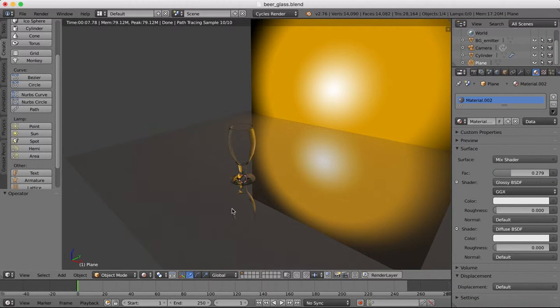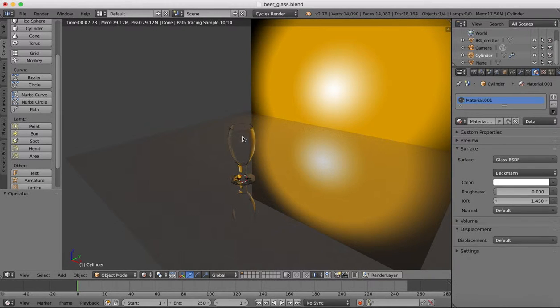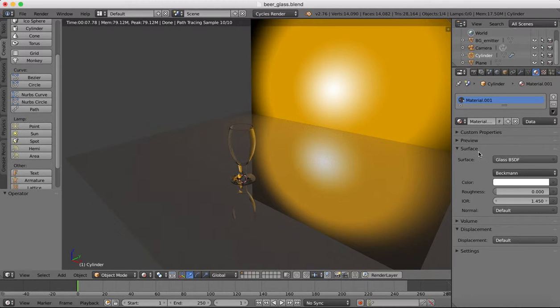We have a ground plane which is a mix shader, a mixture of a gloss and a diffuse. Then we have our model which is a glass using the Cycles renderer glass surface.